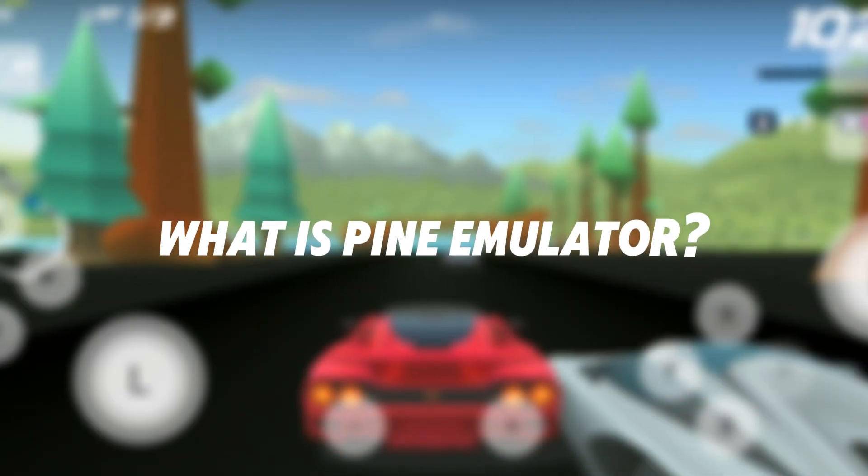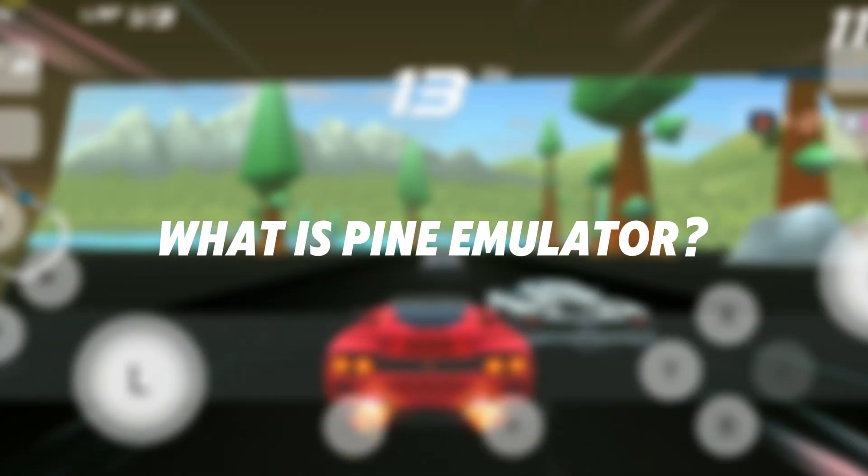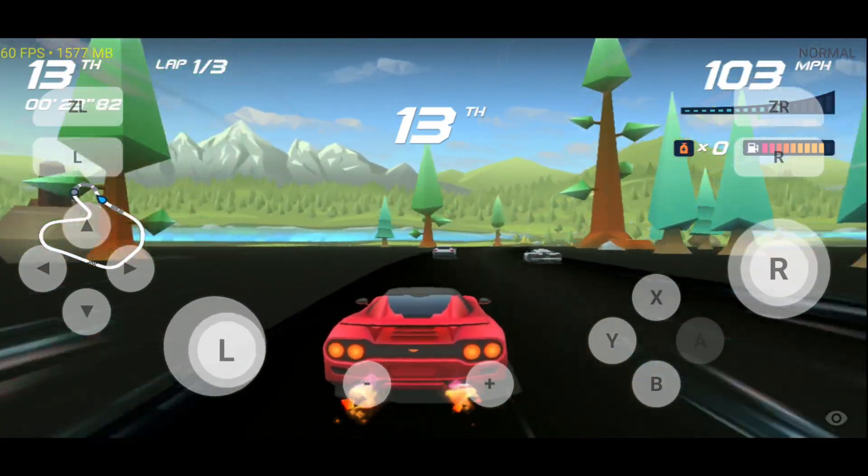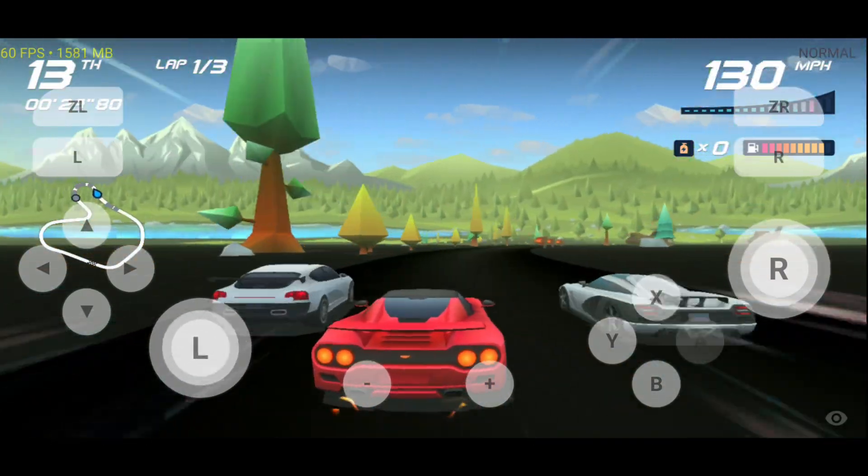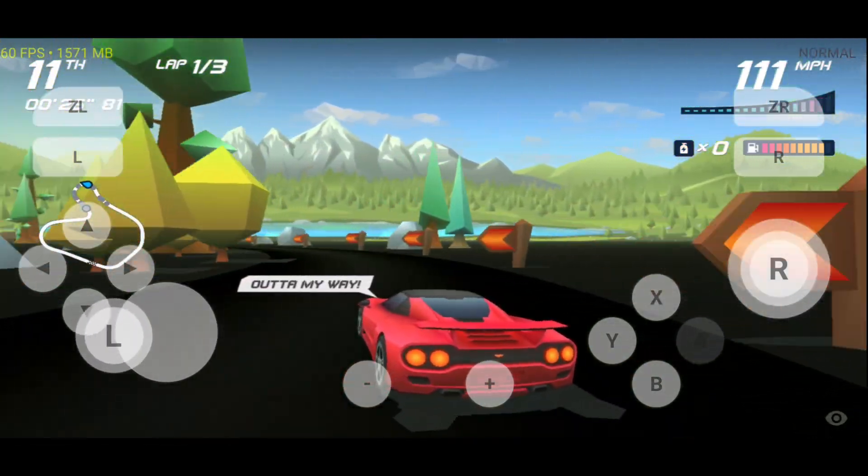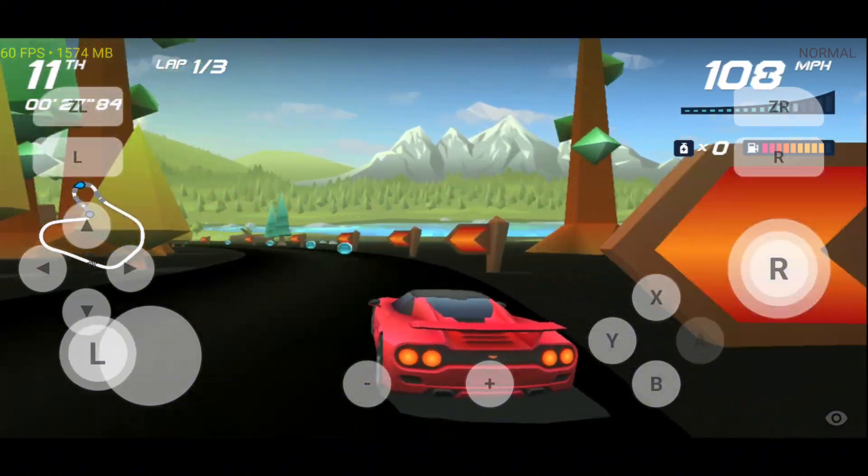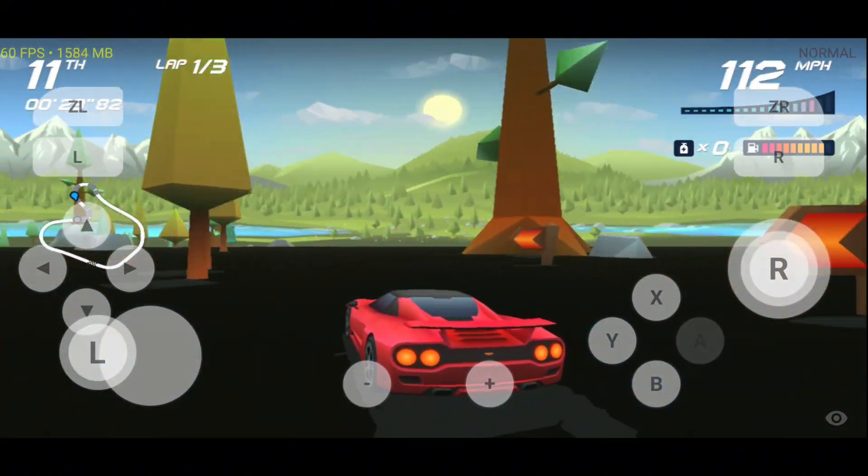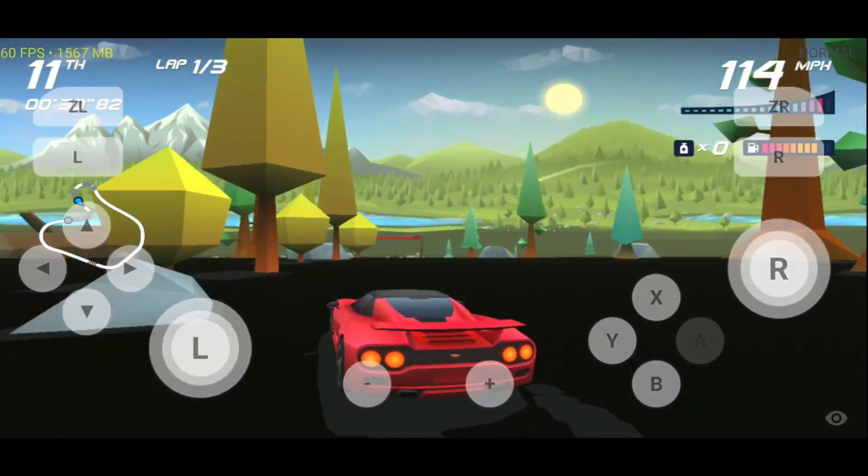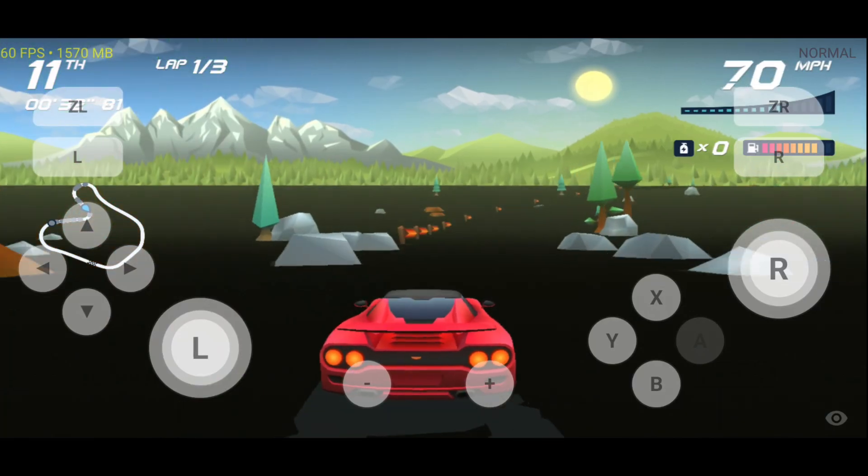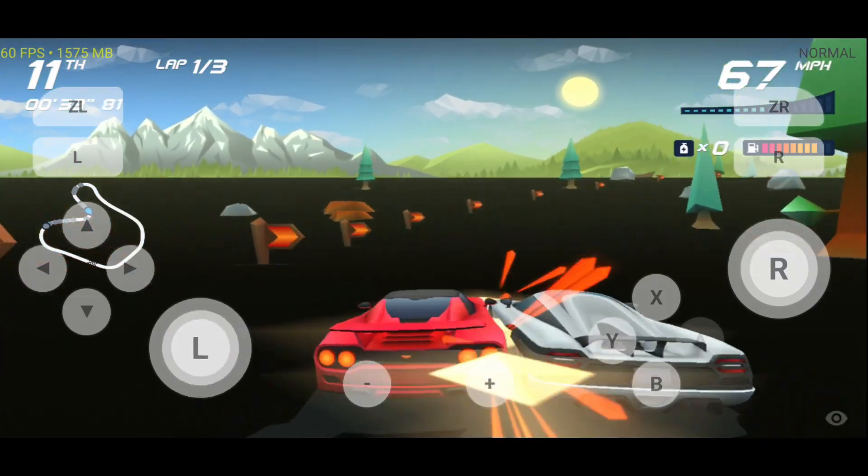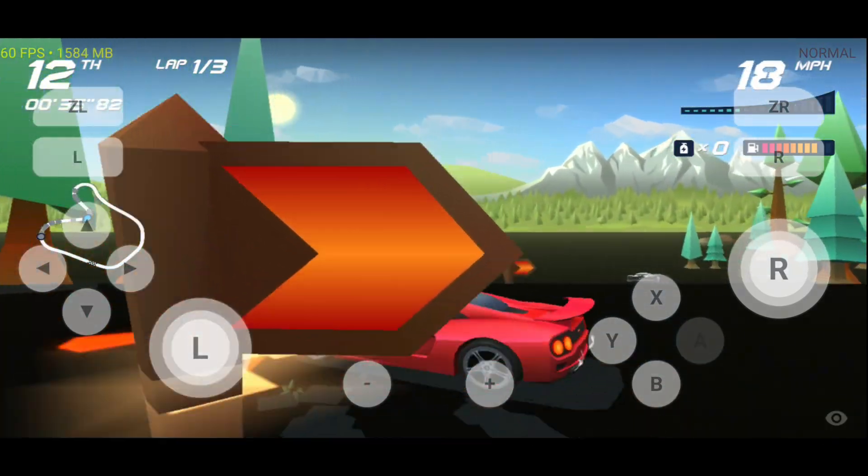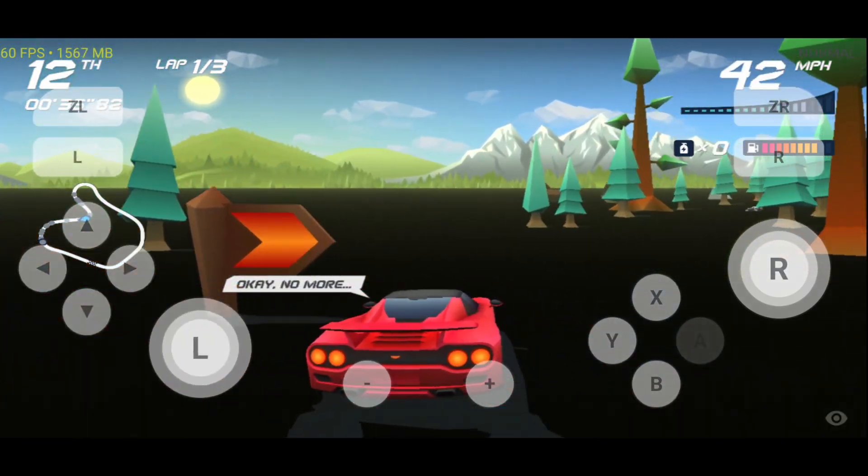For those unfamiliar, Pine is a remarkable Android emulator for Nintendo Switch, capable of running on low-end devices, even those with Android 10. It's built from the Skyline source code, renowned as the best Nintendo Switch emulator, and offers efficient performance despite its modest hardware requirements.